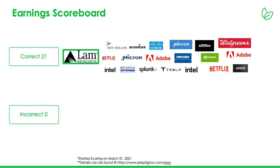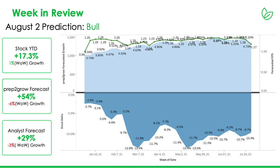So far, we're 21-0 since we've been talking about this since March 21st. We post our results and our weekly updates at prep2grow.com/QQQ. So check it out. This is where we post the slides, earnings announcements, and that kind of stuff.